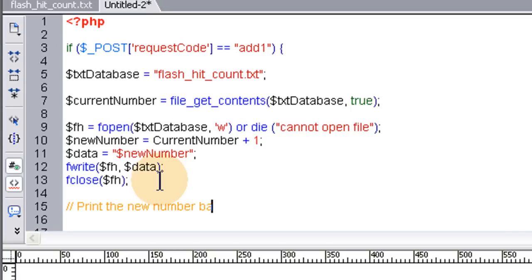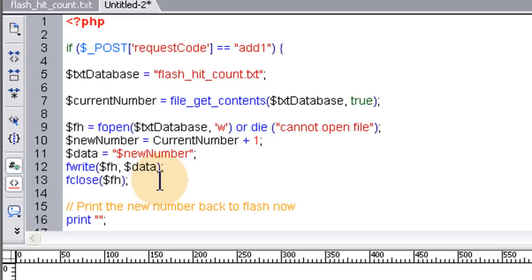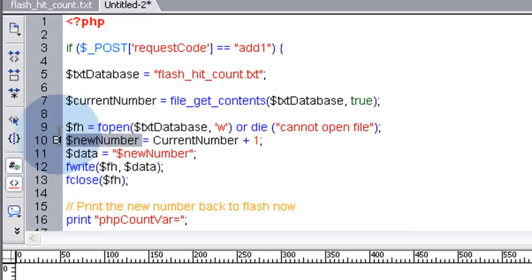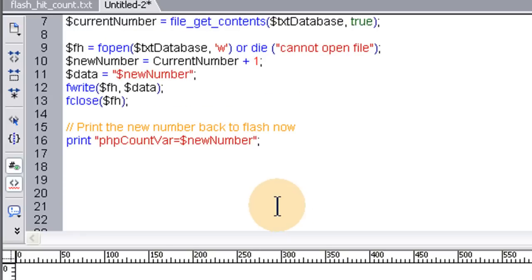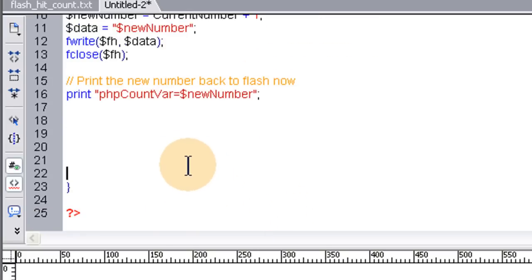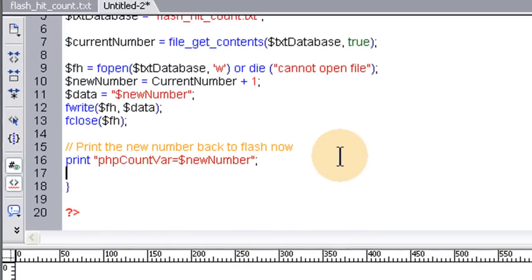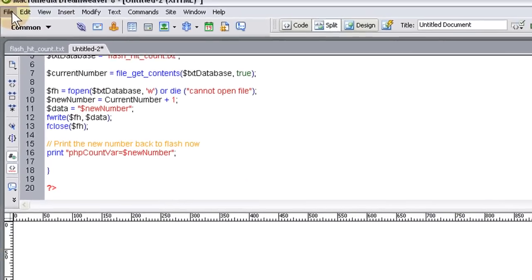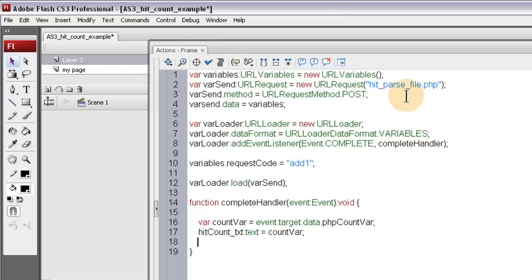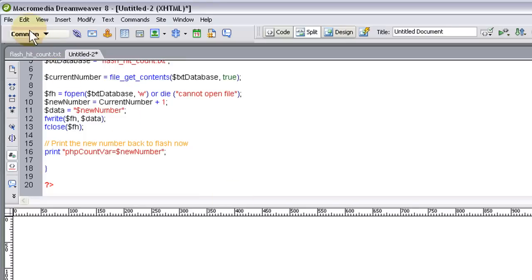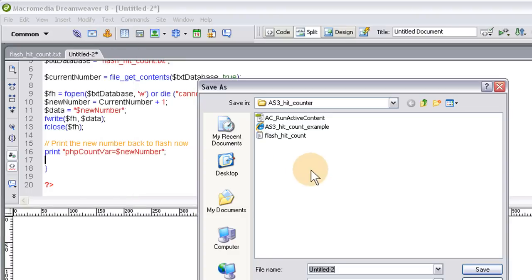And to do that, it's very simple. You just type print. Double quotes and semicolon inside the double quotes. Let's put the, in flash we're looking for a certain variable from this. And it's called count var. The php count var. And it's going to equal this new number. And that's pretty much it. That's the end of the application. Let's test it out. Make sure we got everything correctly. Everything's closed. Now let's save this file. Let's go and see what we need to save it as. What did we say it was? HitParseFile. Now let's save it. Save as our hitParseFile.php. It's already set as a PHP.